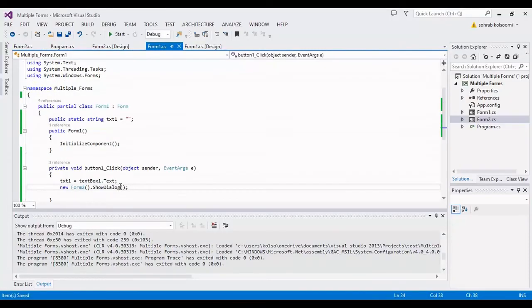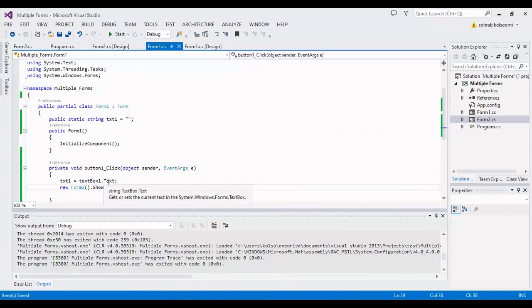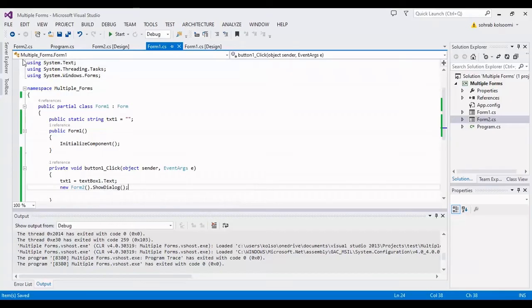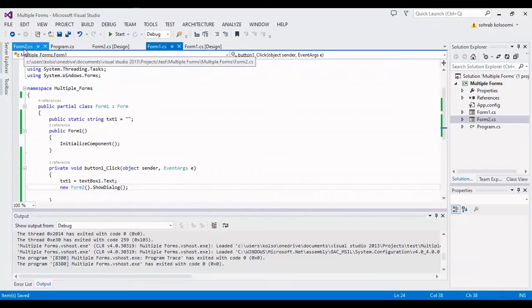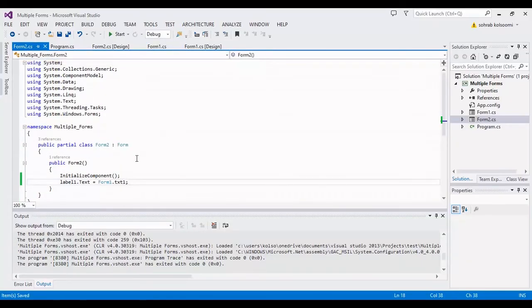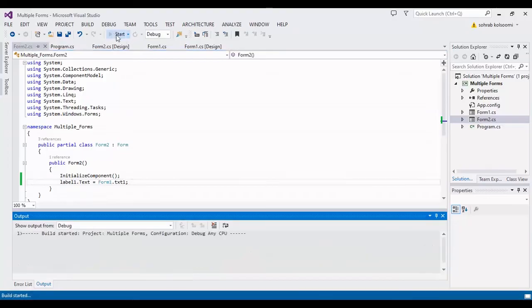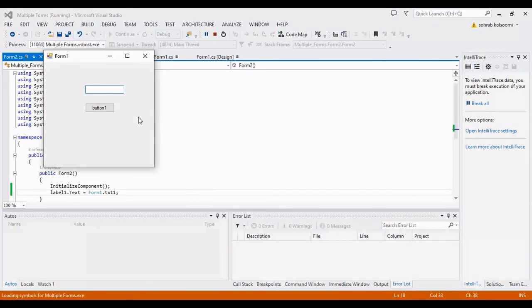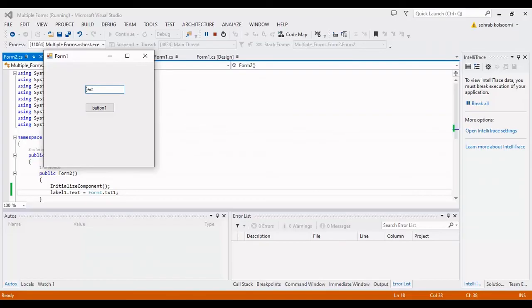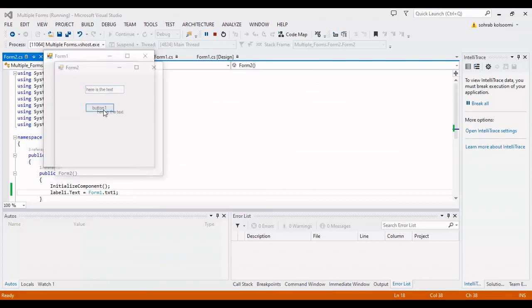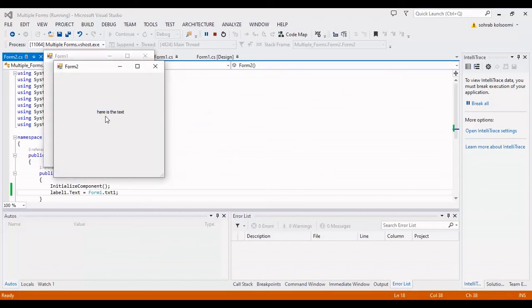I want to start the project and get the result. I should write some text here. This text is for example. This is the result.